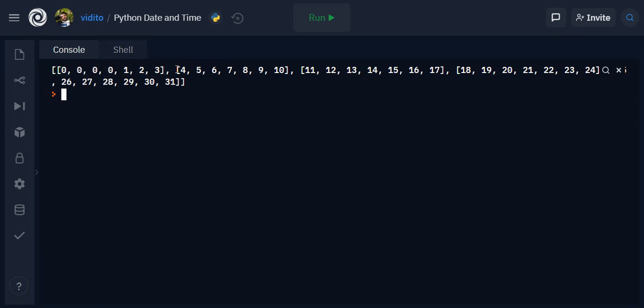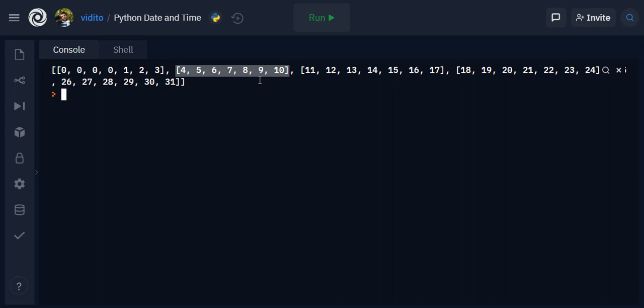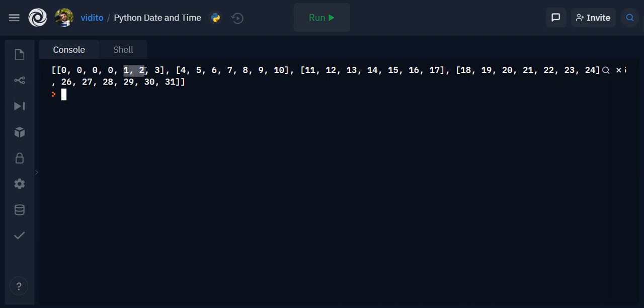So that is the first day of the 10th month of the year, that's October, started on a Friday because this is Monday, Tuesday, Wednesday, Thursday, and Friday was the first day of the week.